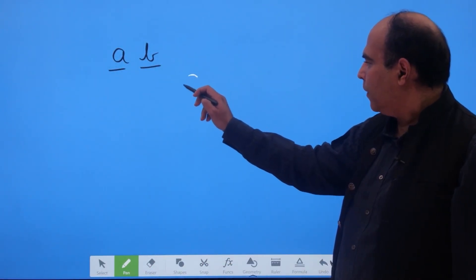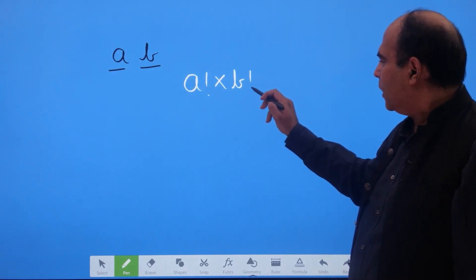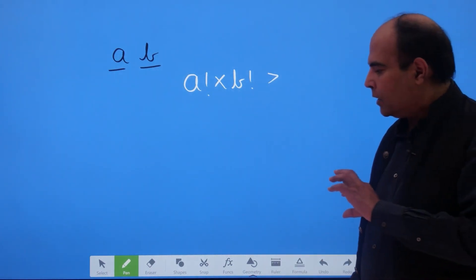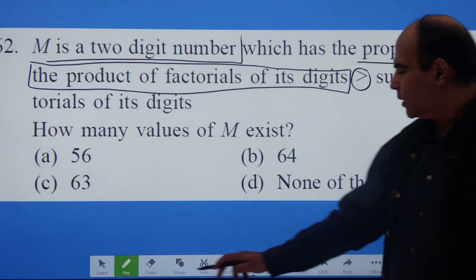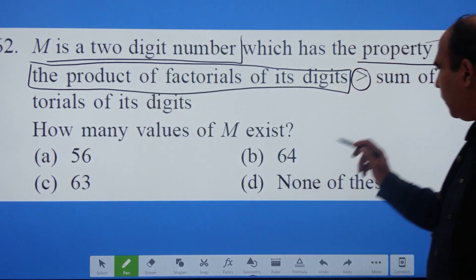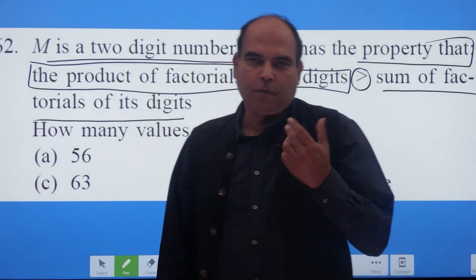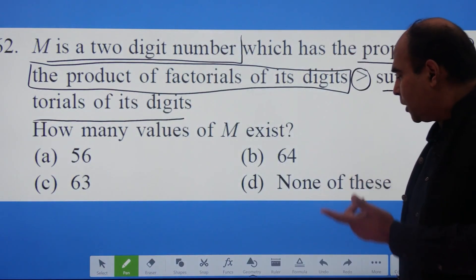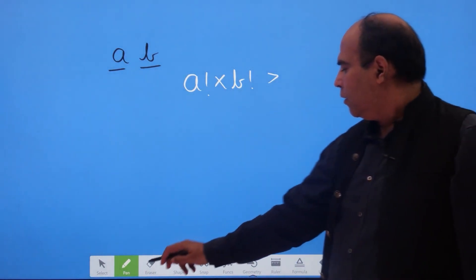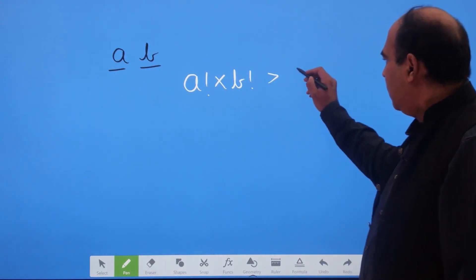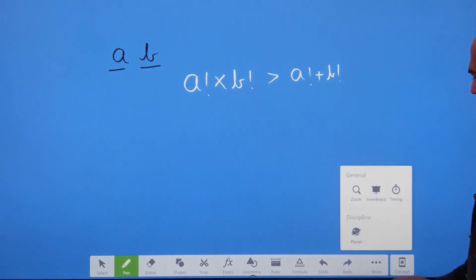If you have a confusion at this point you can replay that part of the video. What we are saying is: a! × b! is greater than something else. Once I understand N1, I go to the next part of the sentence. N2 is 'the sum of the factorials of its digits', which is a! + b!. So the full inequality is: a! × b! > a! + b!.